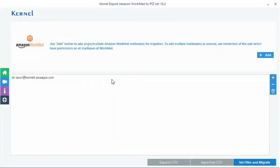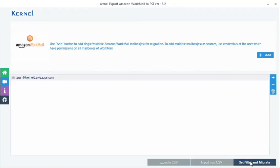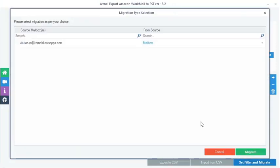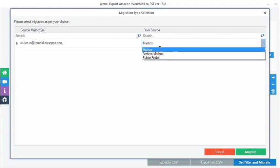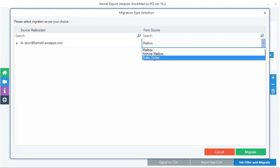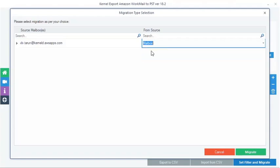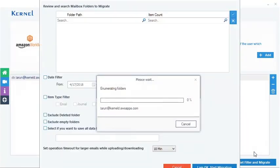Once the source mailbox is successfully added, then jump to the next step with the Set Filter and Migrate button. Here you have different options in the source like mailbox, archive mailbox or public folders. Choose the desired option and click on this Migrate button.